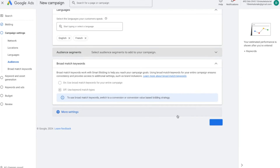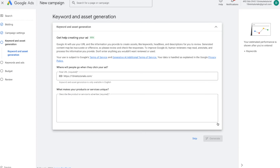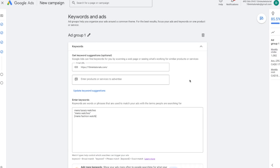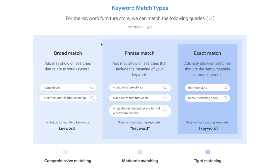Scroll down to where you can put in keywords and asset generation — this is Google using AI to figure out what keywords you should target. I'm going to skip this because we'll enter keywords manually. For manual keywords, I've entered three keywords. You'll notice some have quotations around them and some have brackets — these represent different match types. Based on the match type you select, it tells Google how lenient or strict their targeting should be. Go ahead and pause the video to take a look at the match type screenshot from Google themselves.